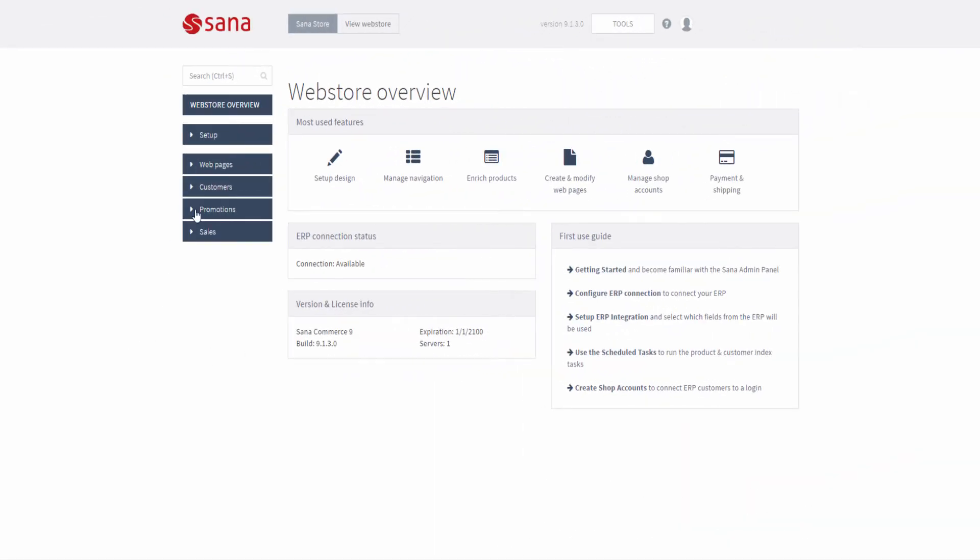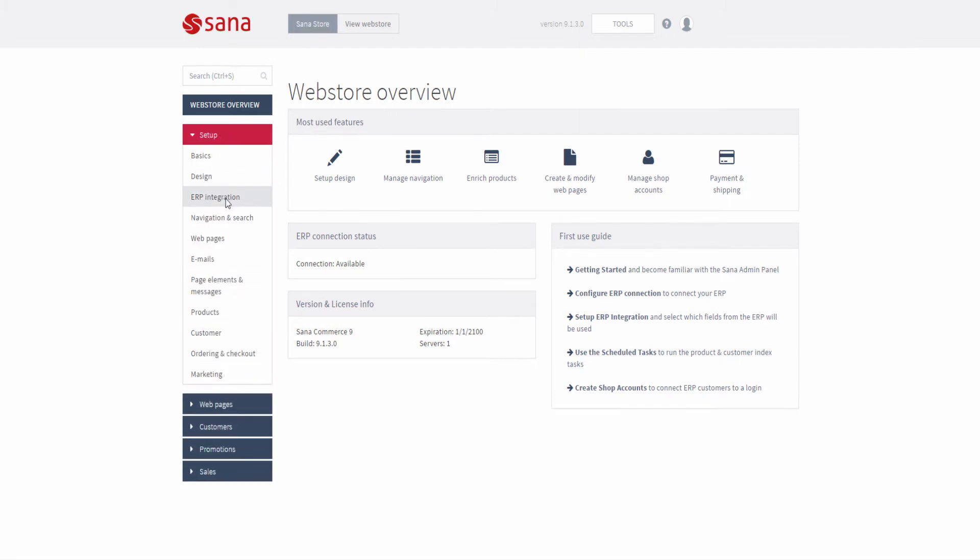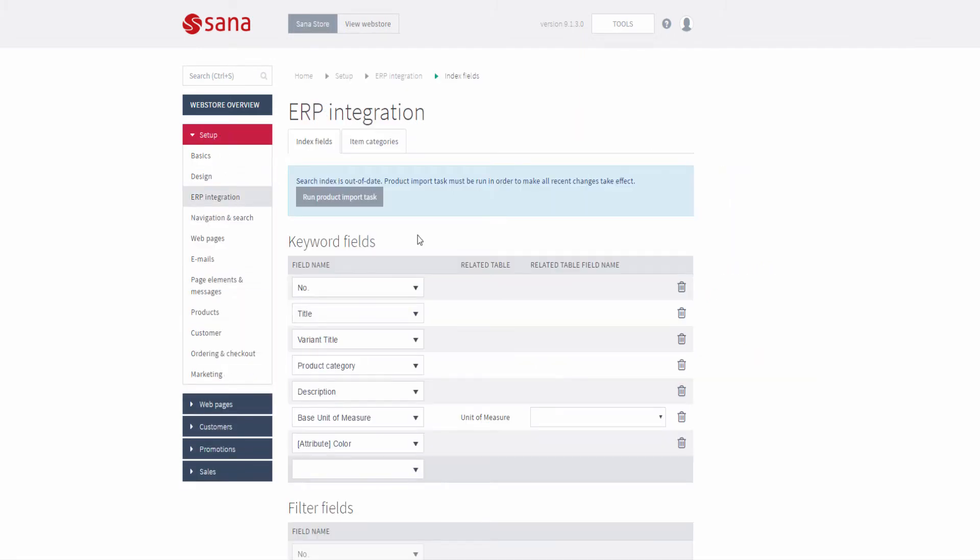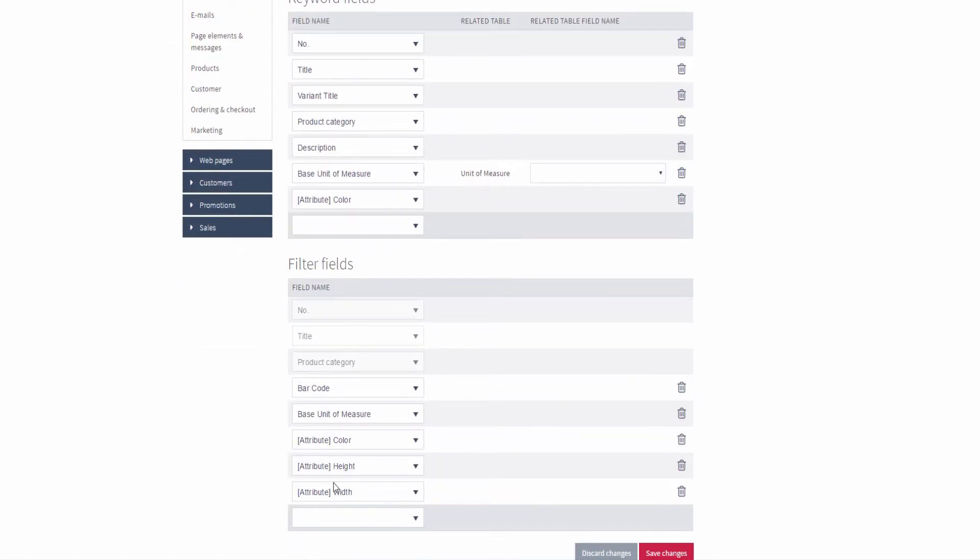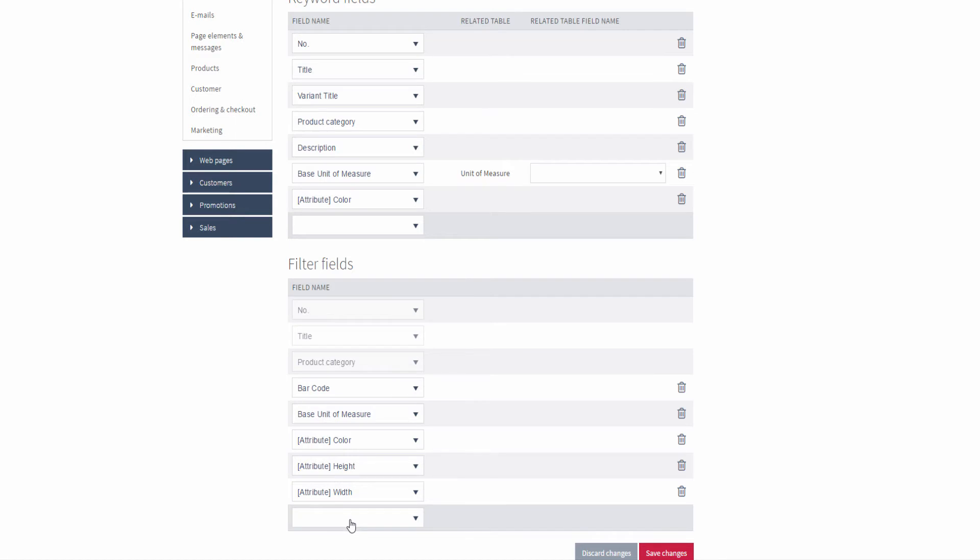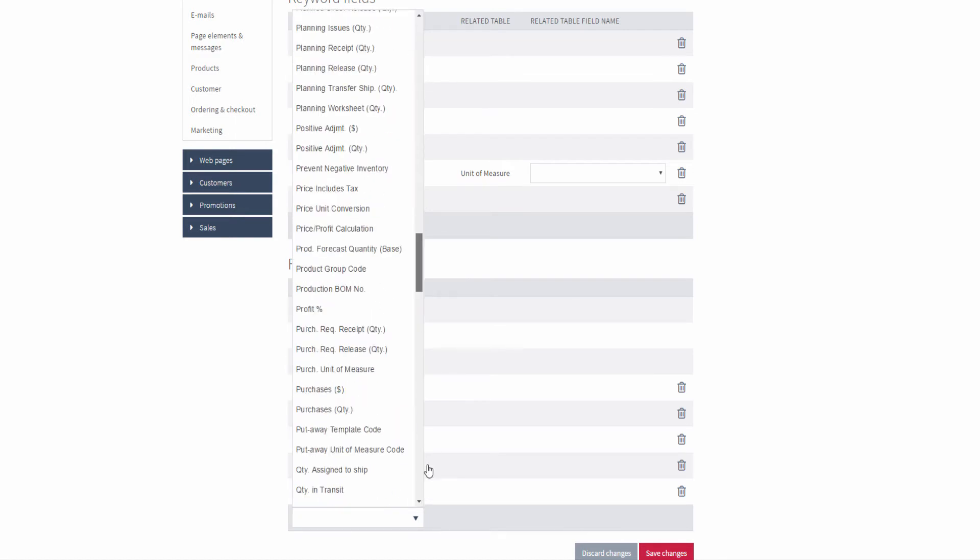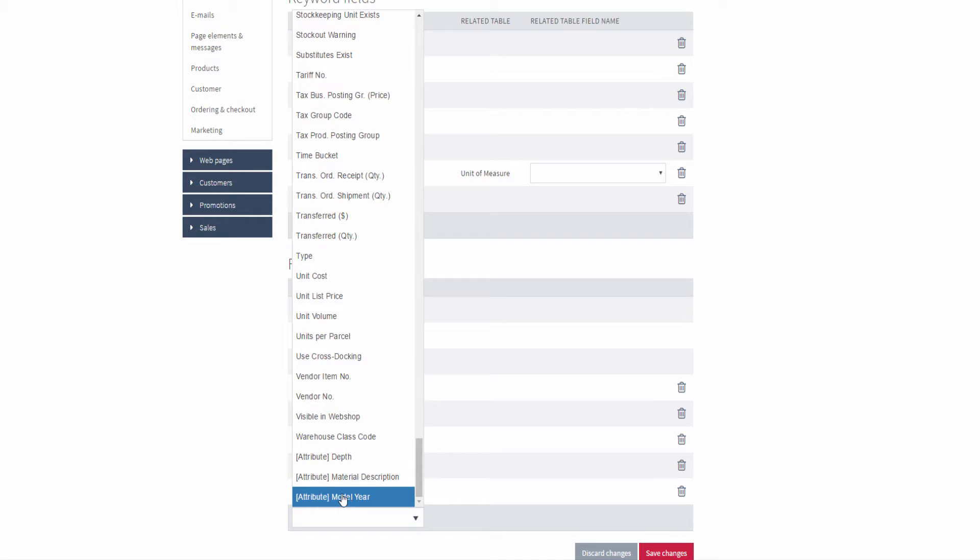When item attributes and values are created and set for the items in Microsoft Dynamics NAV, you can add the necessary item attributes to the index fields in SANA Admin. This will extend your web store search capabilities. The item attribute fields are shown with the attribute tag.